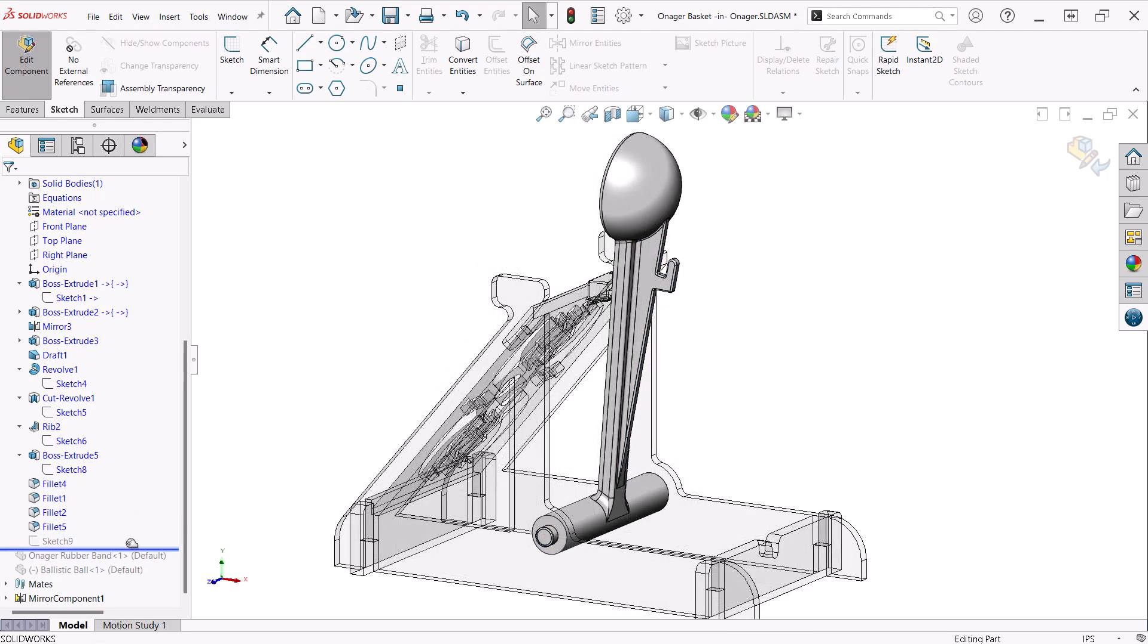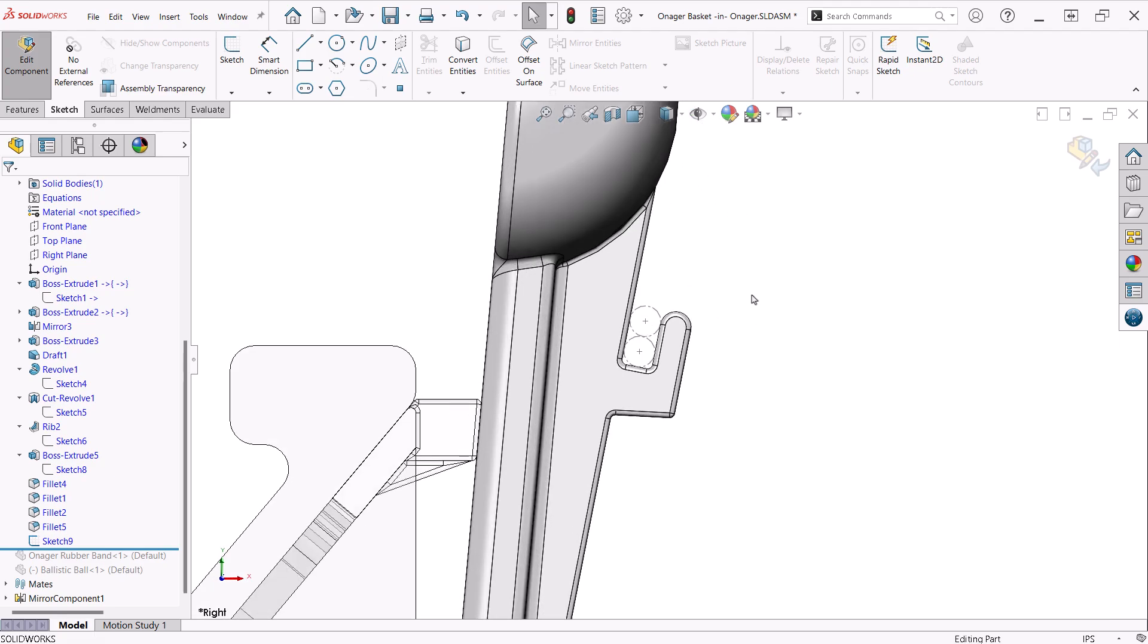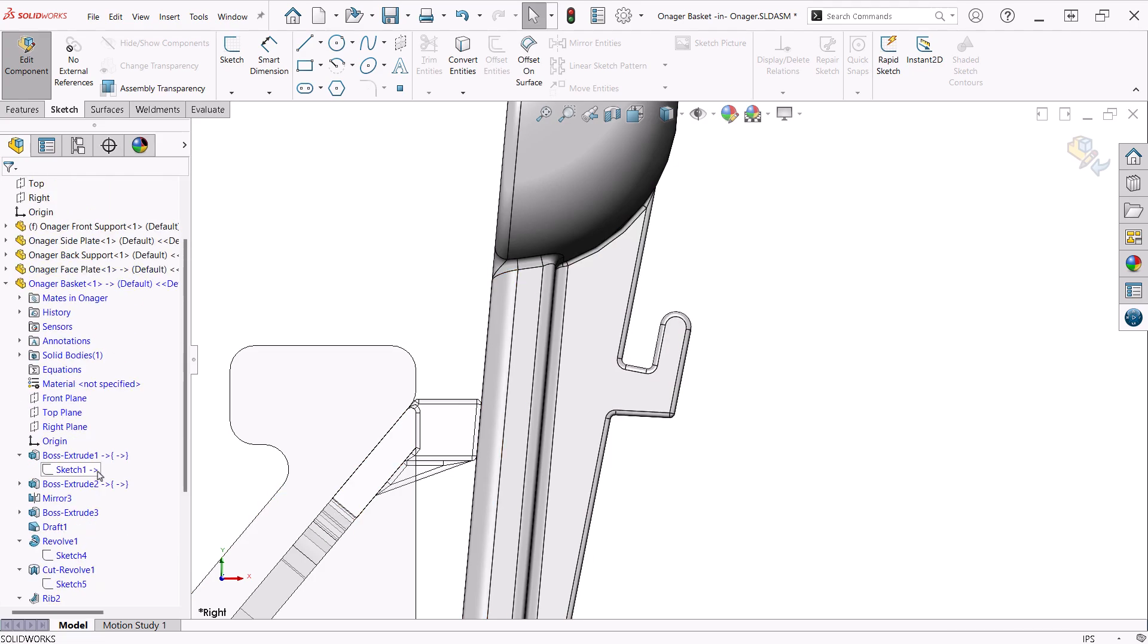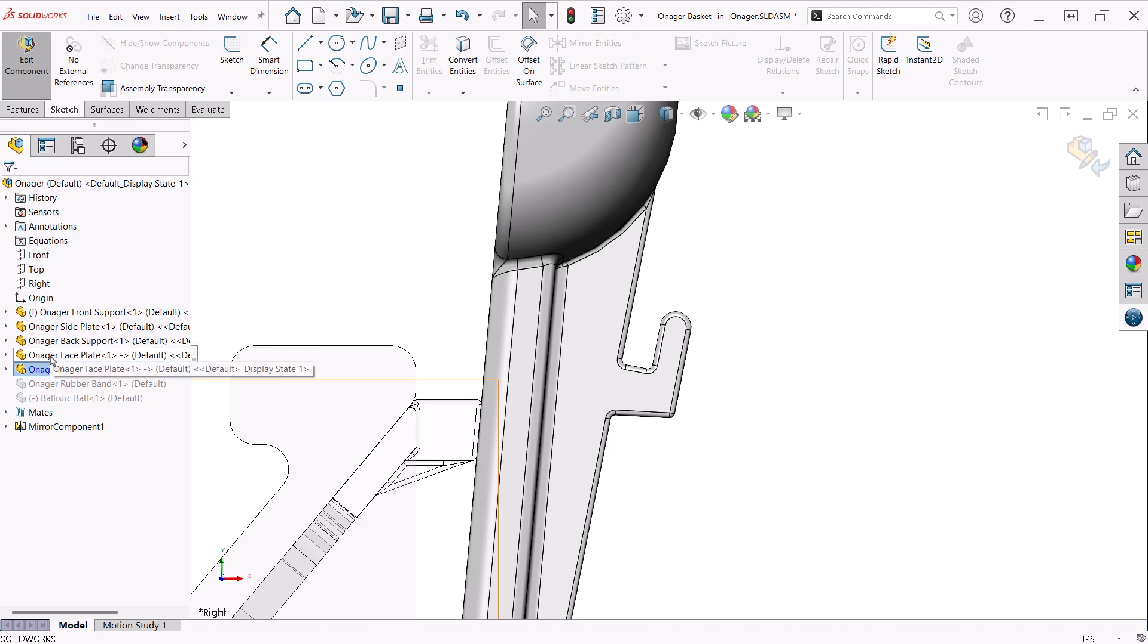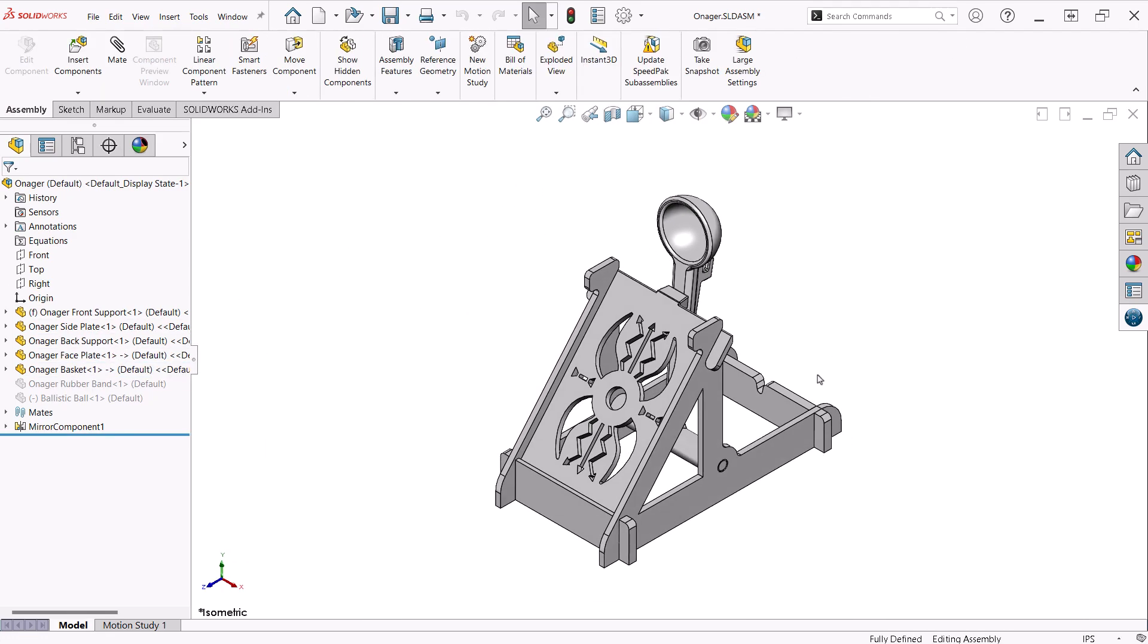Lastly, I placed a sketch with construction geometry that will serve as points to create the rubber band like I did on the side plate. This part is symmetrical and as such all the sketches of the features used in this are placed on the front plane of the part.